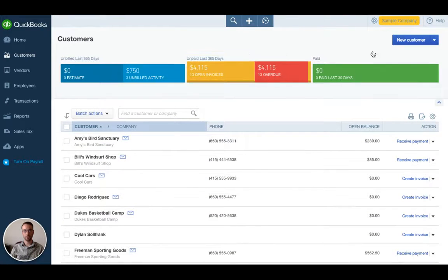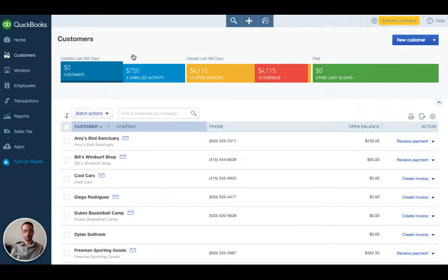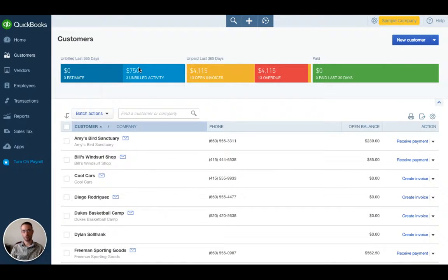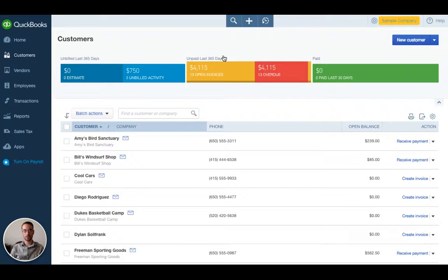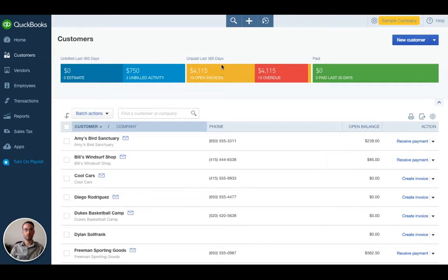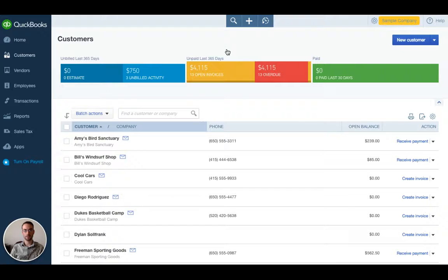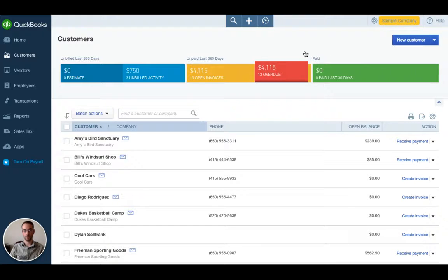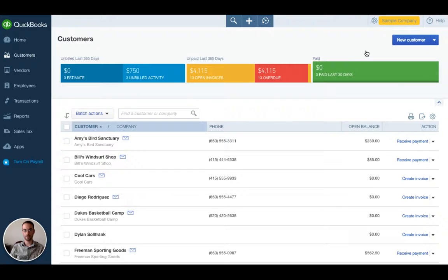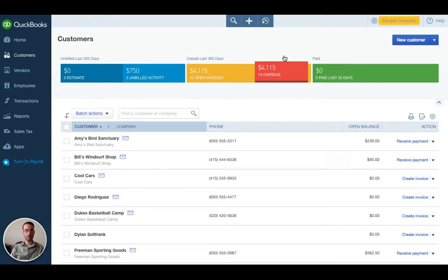At the top we have what's called the money bar and this is very helpful if you want to get a snapshot of your current outstanding invoice balance that people owe you, amounts that are overdue, and amounts that have been paid in the past 30 days.